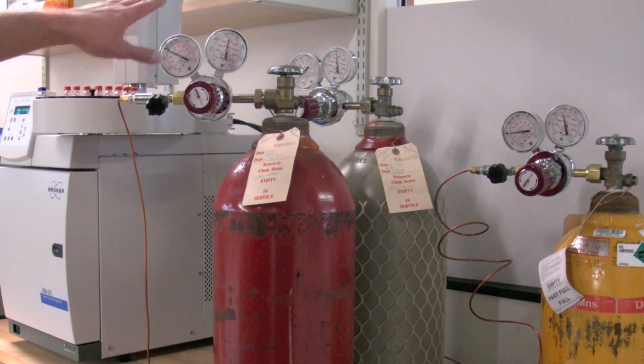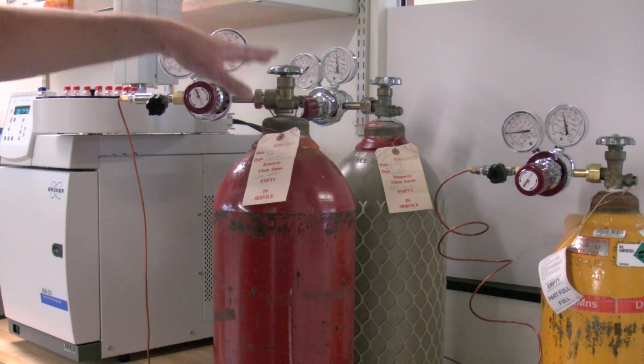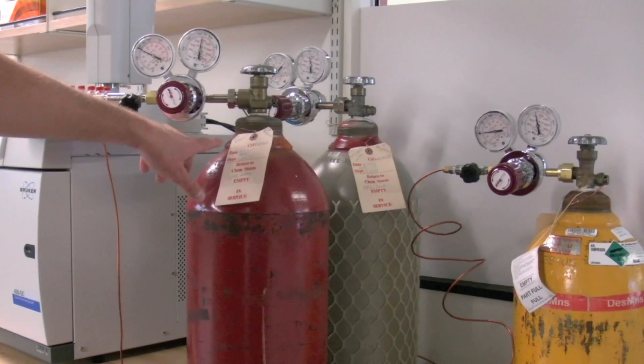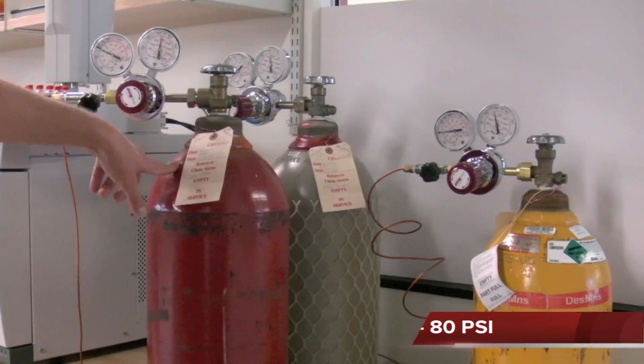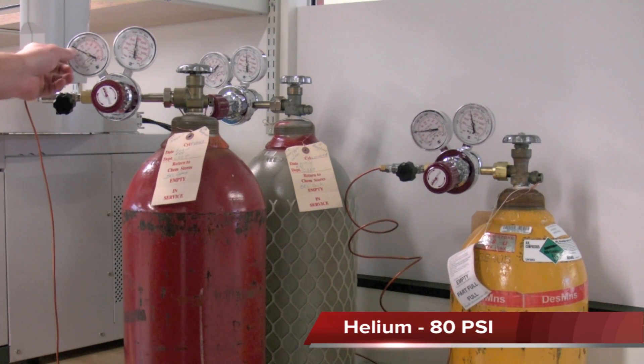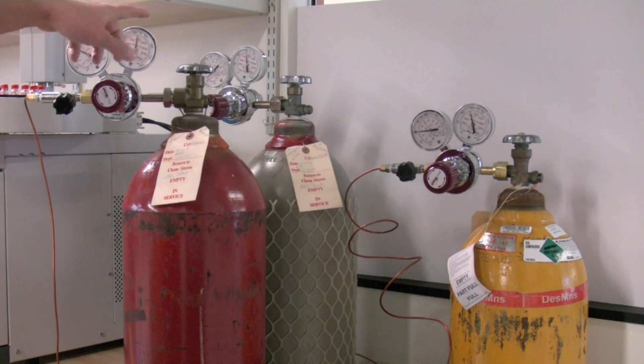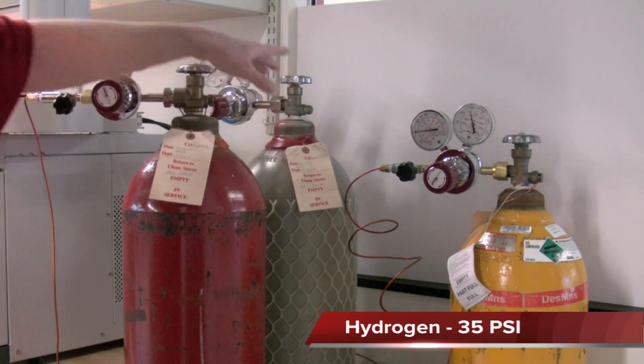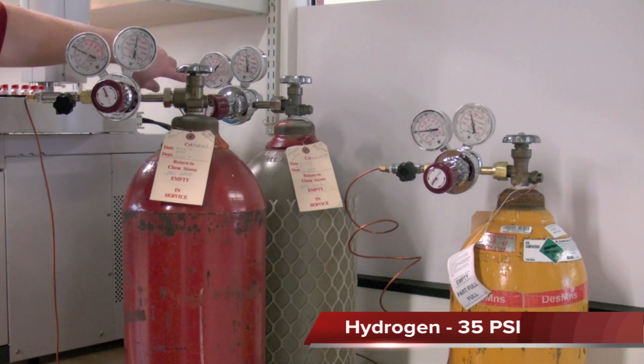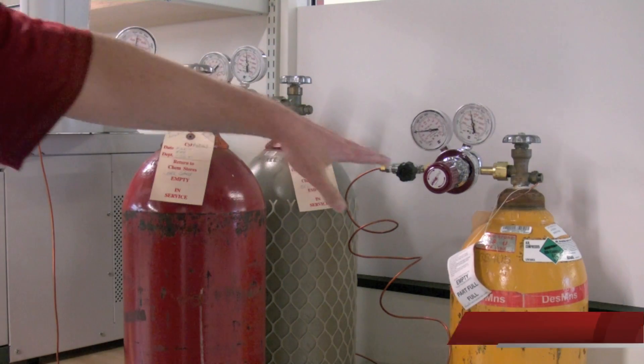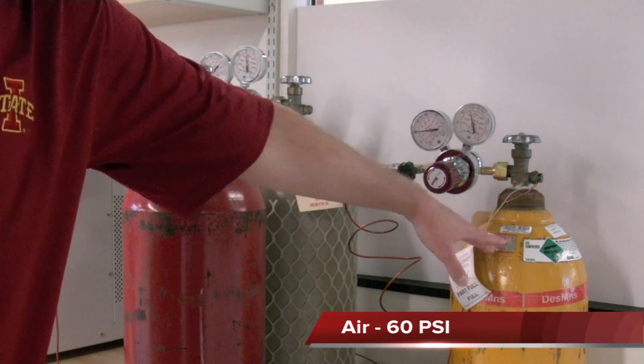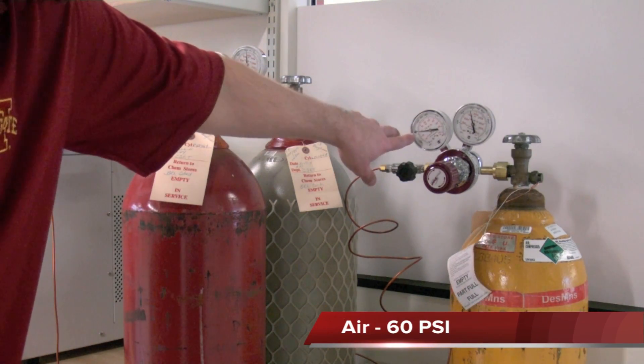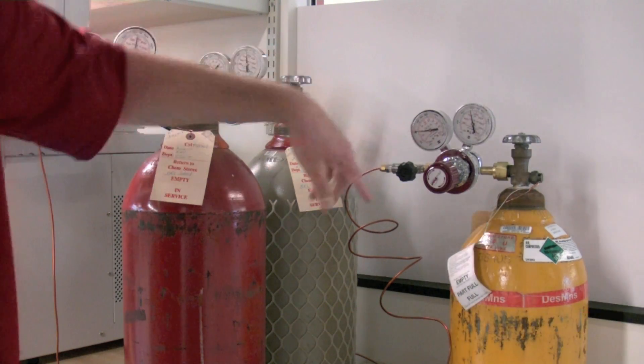The three main gases you're going to use for the GCFID are helium, which is your carrier gas that should be set at 80 psi, and there's a mark on the regulator. We've got hydrogen that should be set at 35 psi, and that's your fuel source. And your oxidant air, also for the FID, that should be set at 60 psi.